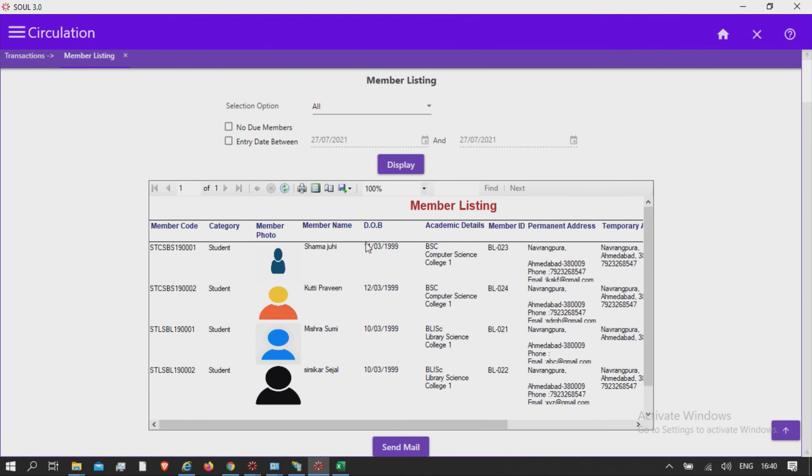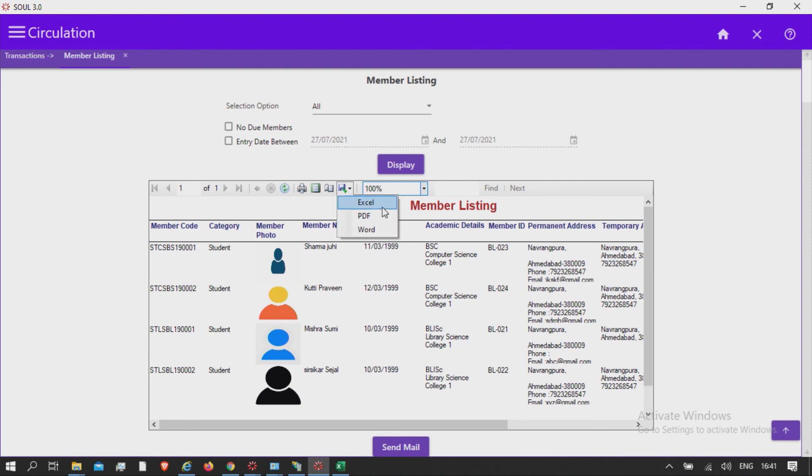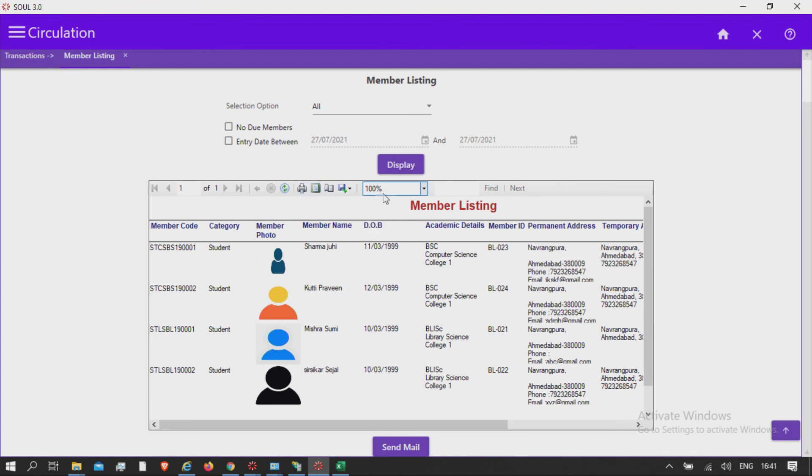You have the option to save this list or report in Excel format, PDF, or Word format. You also have the option to print the same, as well as send this report through mail.